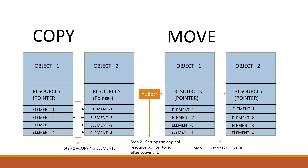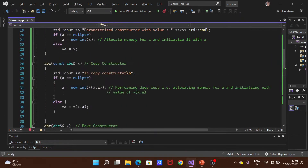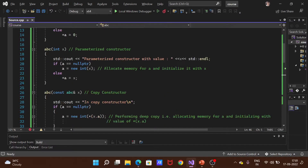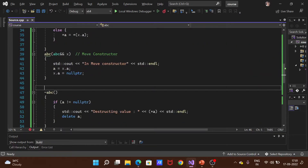That's the common sense — move means we transfer the ownership of one object to another object. Now let's look at an example in Visual Studio. I've already created a code for reference. In this code, we have one class — class ABC — with a private data member that is a pointer, int pointer A. In public, we have a default constructor, parameterized constructor, copy constructor, move constructor, and a destructor.